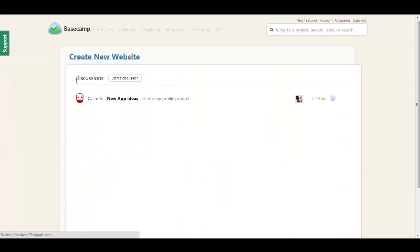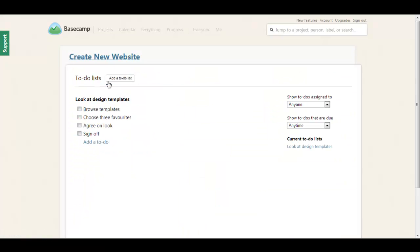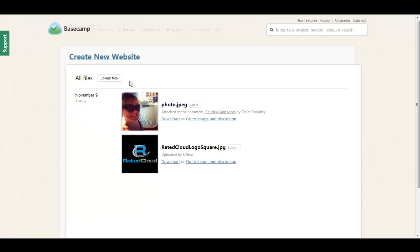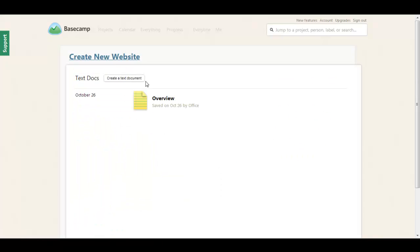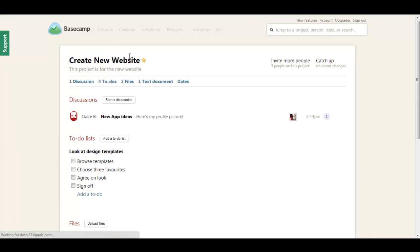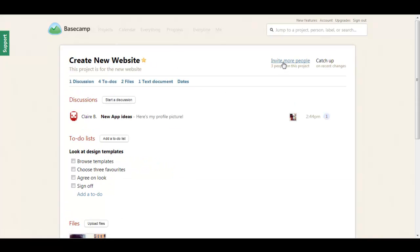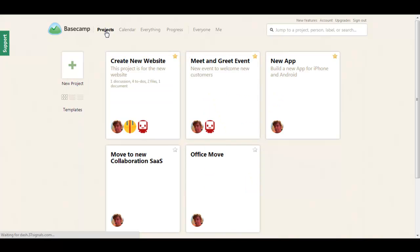You have discussions, to-do lists, important dates, you can invite people to collaborate. All in all Basecamp is really easy to get to grips with. If you're fairly new to cloud-based applications and just want something simple to get started, I can't recommend it enough.